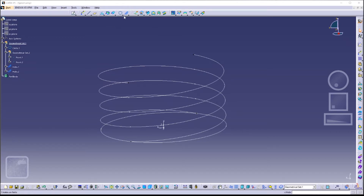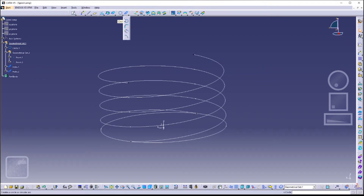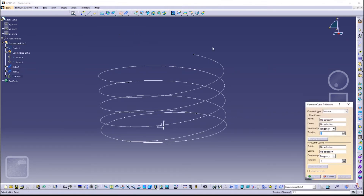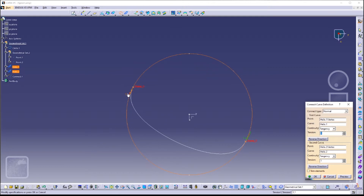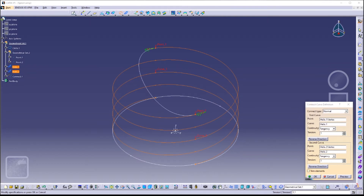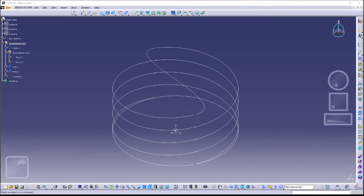Now we are going to connect these two helixes at the top using Connect Curve. You can find this by clicking on the small arrow of the circle icon and clicking on Connect Curve. The first curve would have Helix 1 — click on the corresponding points to connect the curves. As you can see the curves are now connected. We want to reverse the direction of one of the curves to make it look like an S-shape from the top view.